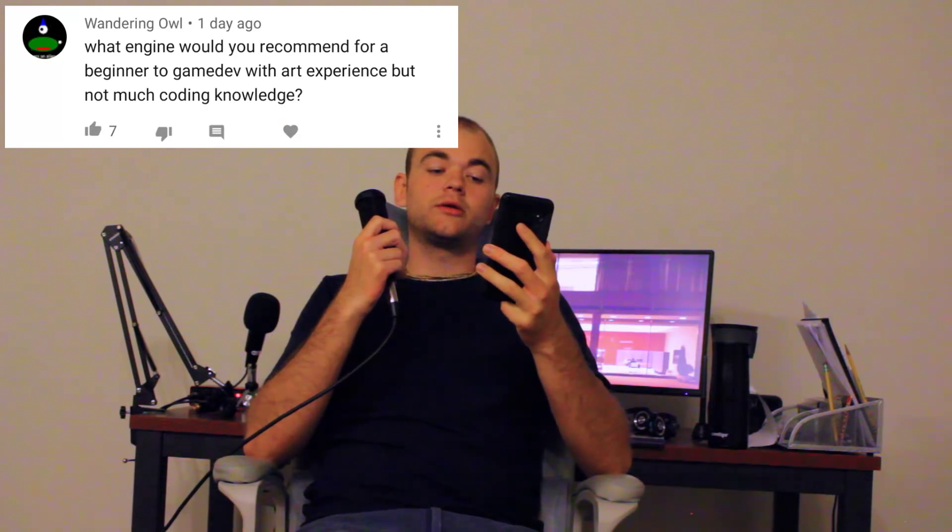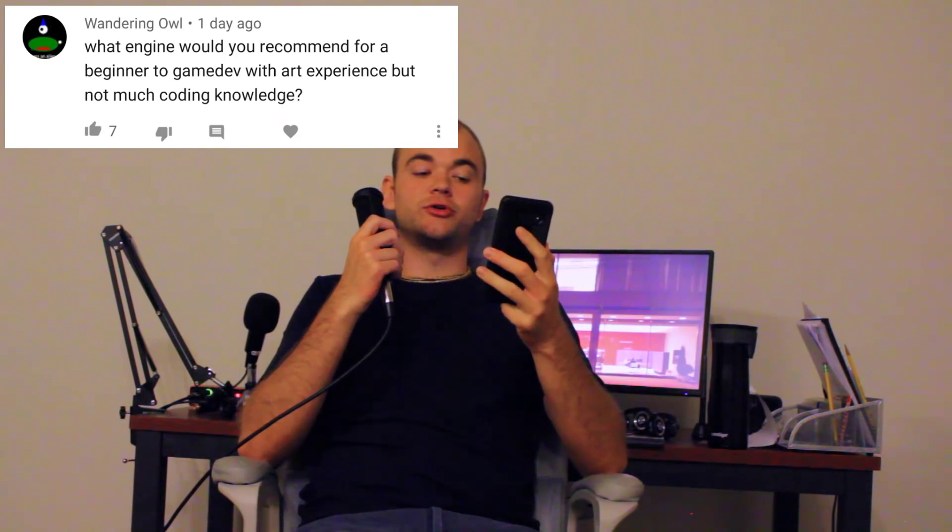What engine would you recommend for a beginner to game dev with art experience but not much coding knowledge? Really just Unity. There are so many resources and learning materials available for beginners — any question you could have has been answered hundreds of times over. It's just the best place to start. But if you just want to jump in and don't want to learn to program, then something like RPG Maker is pretty easy to make games with, though you'll be limited in what kinds of games you can make.